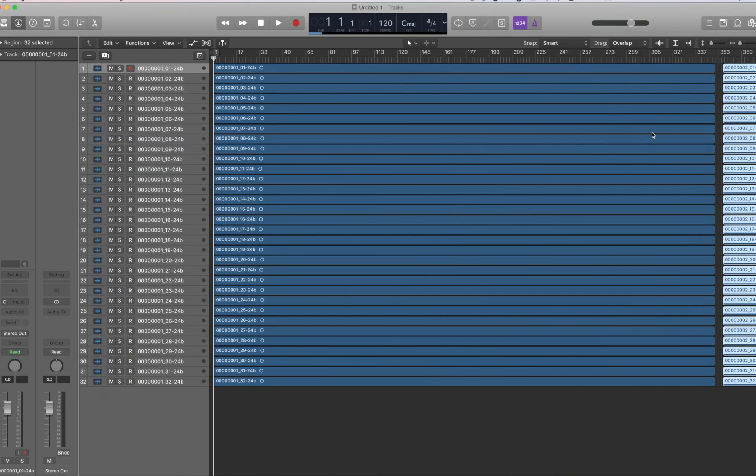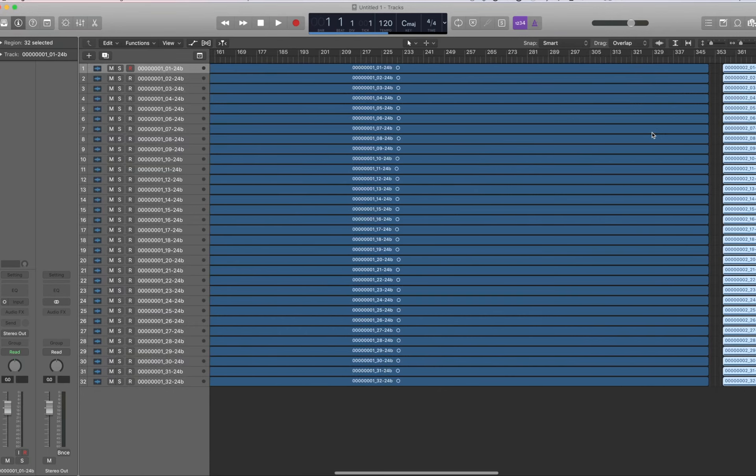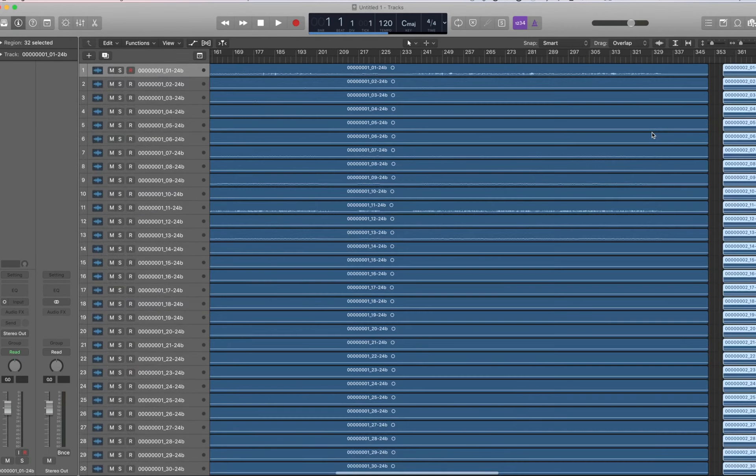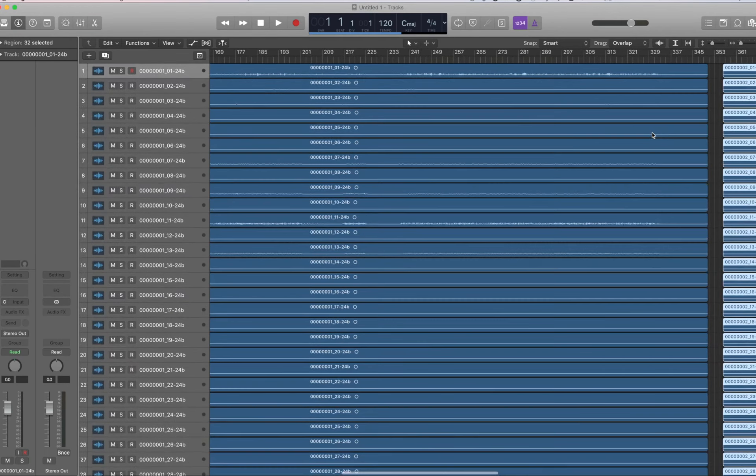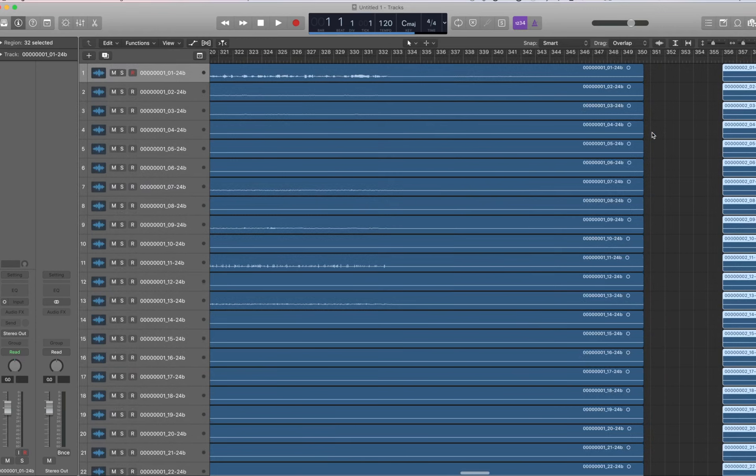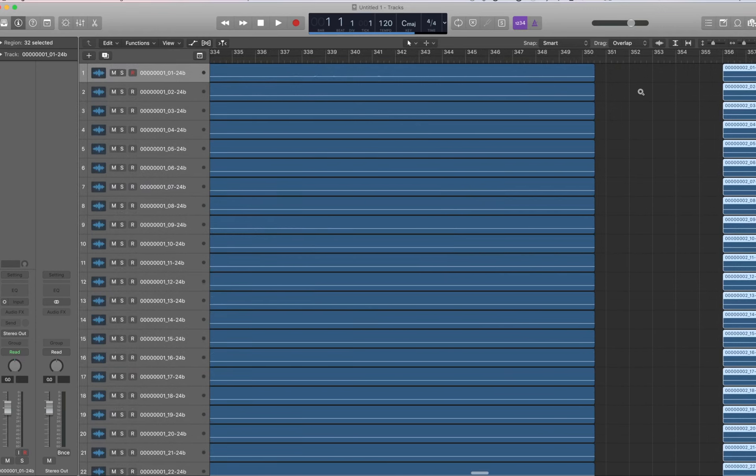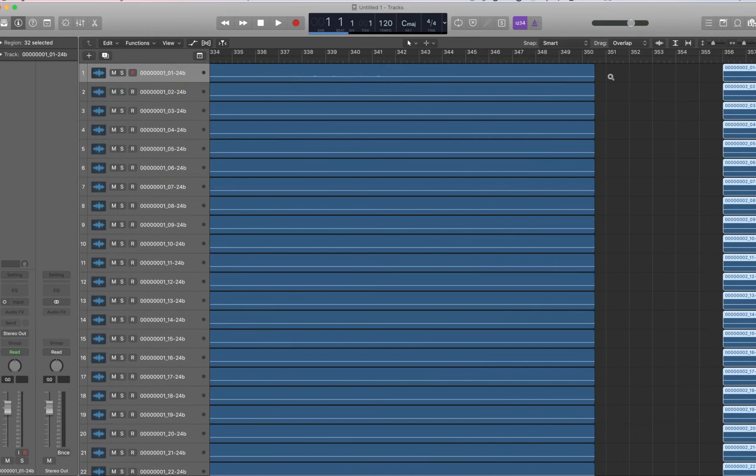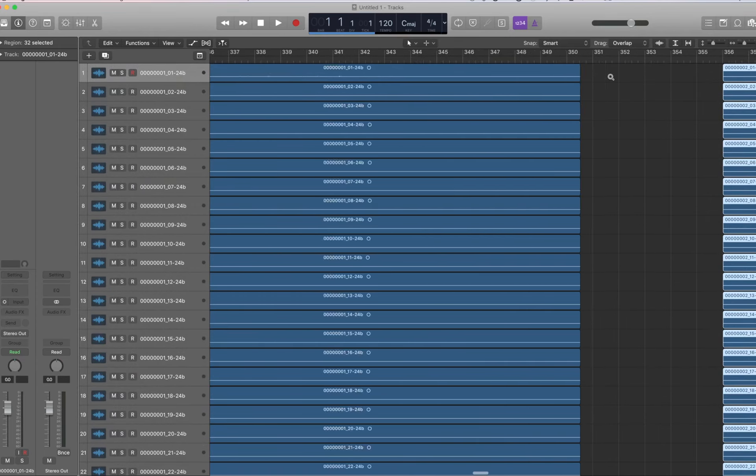So now here's what we do. Zoom in. Make sure your second batch is selected. And then right here on Snap, make sure Snap, or Smart Snap is on. Right.